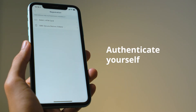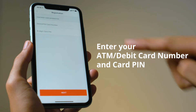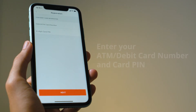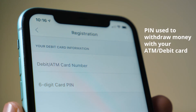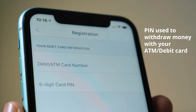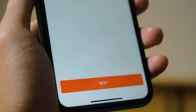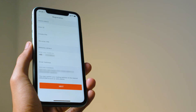Now you have to authenticate yourself. Put in your ATM or debit card number and card PIN. This is the PIN you use to draw money with your card. Don't anyhowly whack your favourite numbers, huh? Then tap Next.